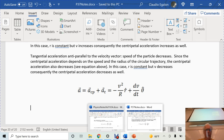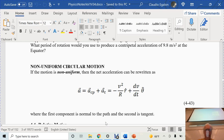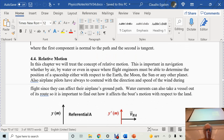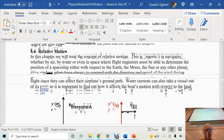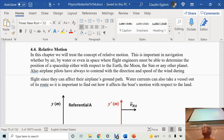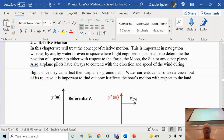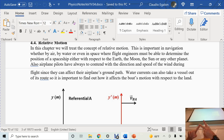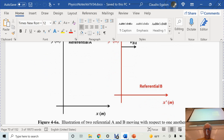Now what we are going to do is an important concept: relative motion. You have to learn that if you want to learn Einstein's theory of relativity, and also if you are going to fly an airplane or navigate a boat in a current. Relative motion is applicable to airplanes and to boats that navigate in a river or in the ocean.